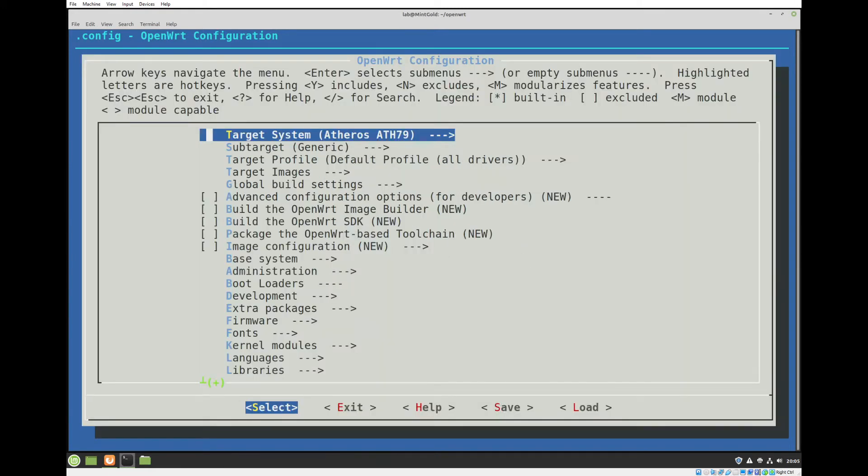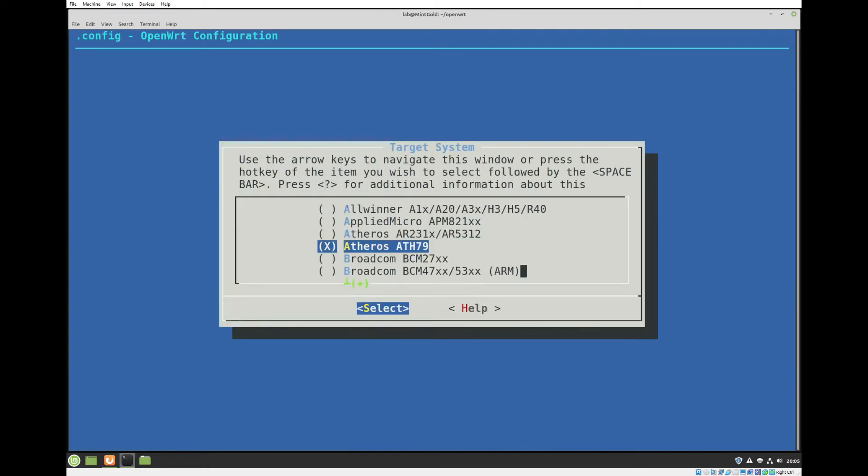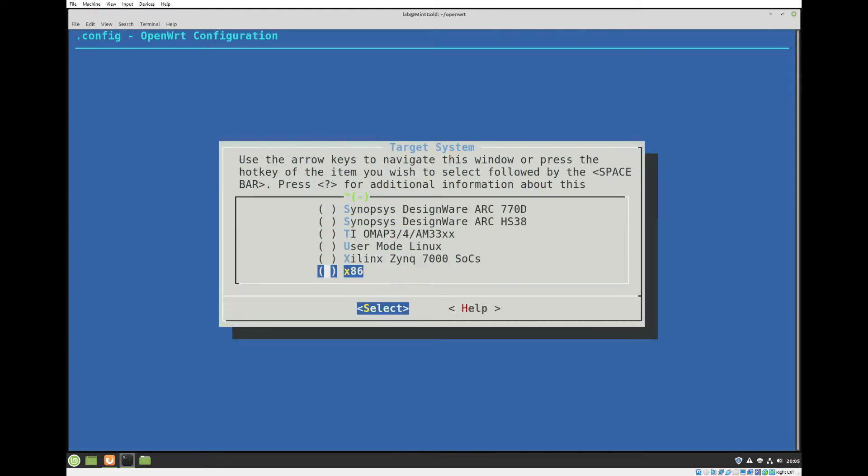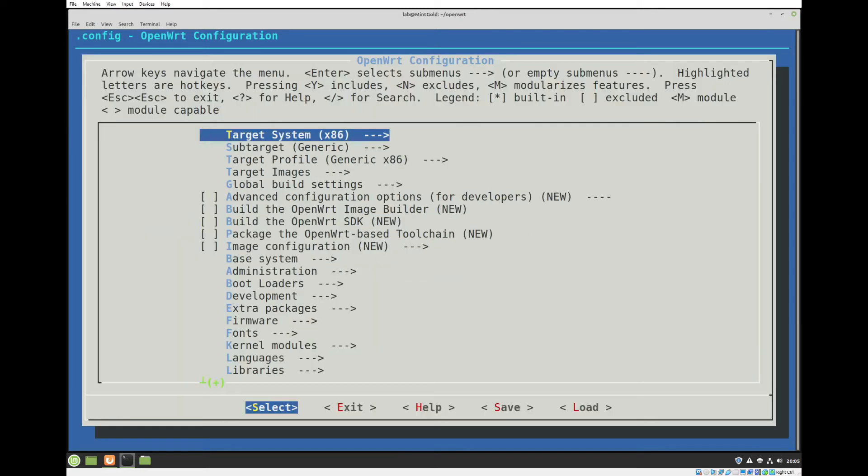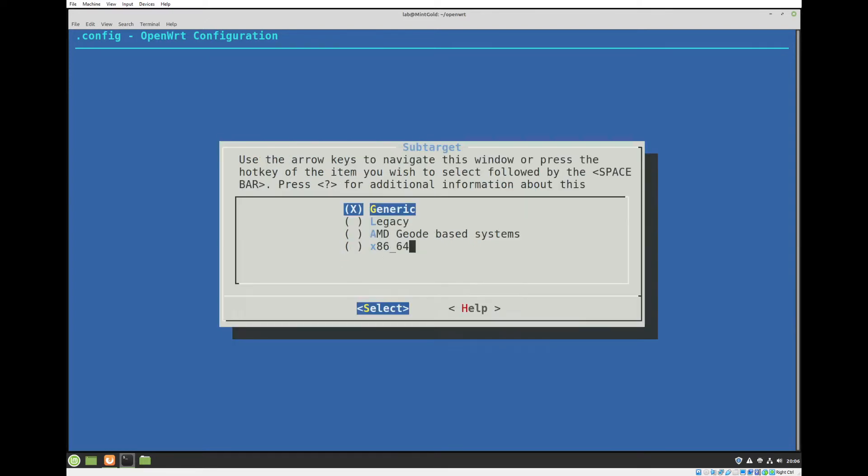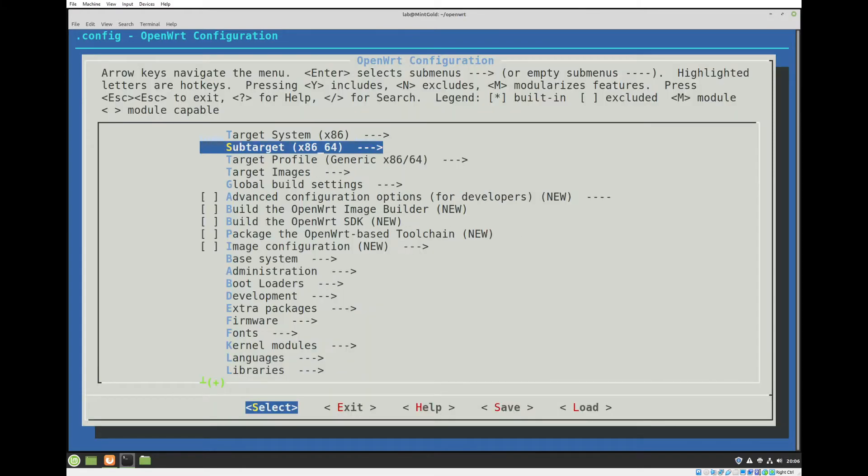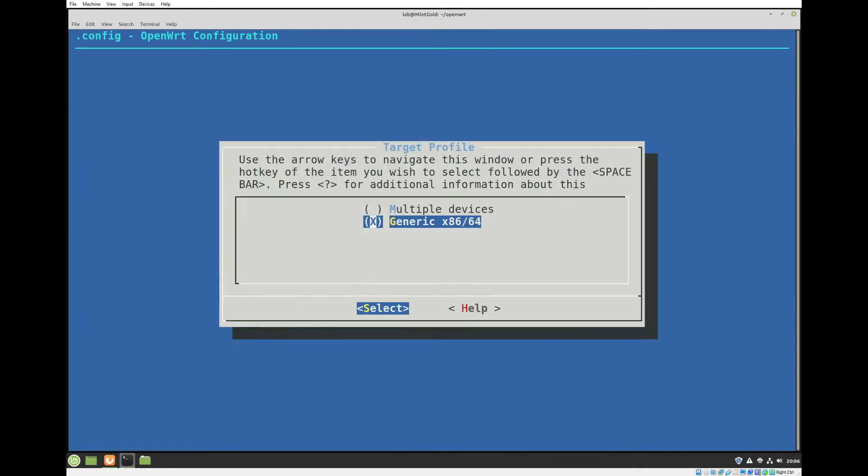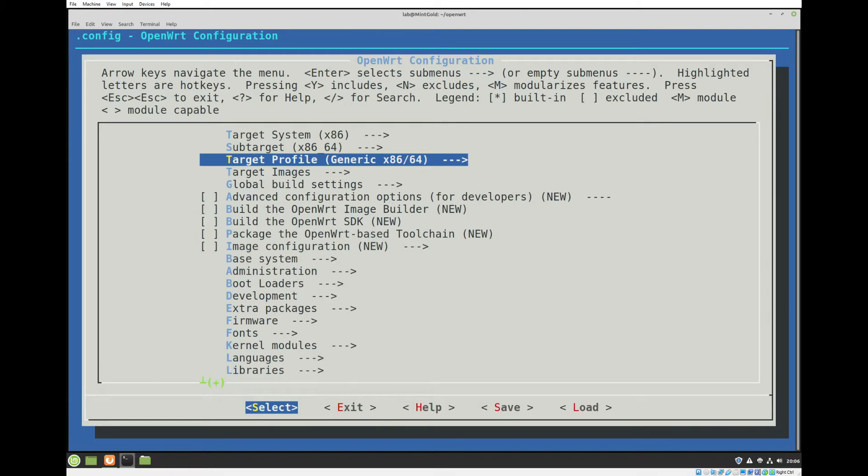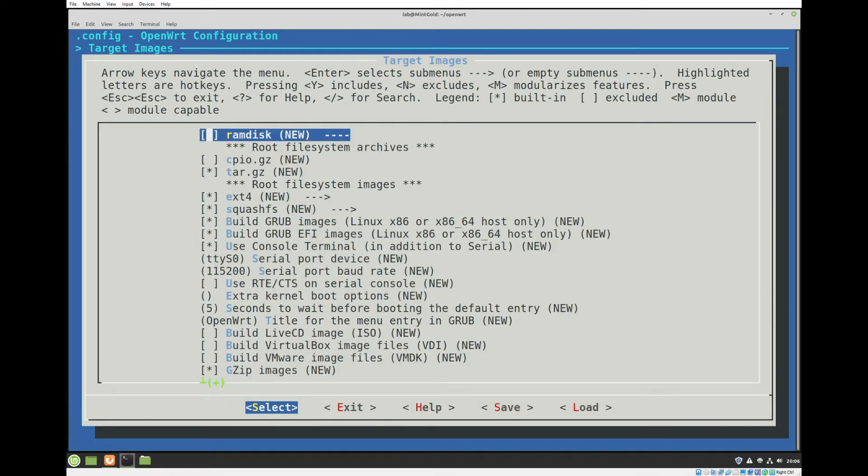We are going to select x86, assuming you are running a virtual machine on an x86 platform. So that would be an Intel-based processor or an AMD-based processor. Subtarget x86-64. It's going to auto-select that generic profile.